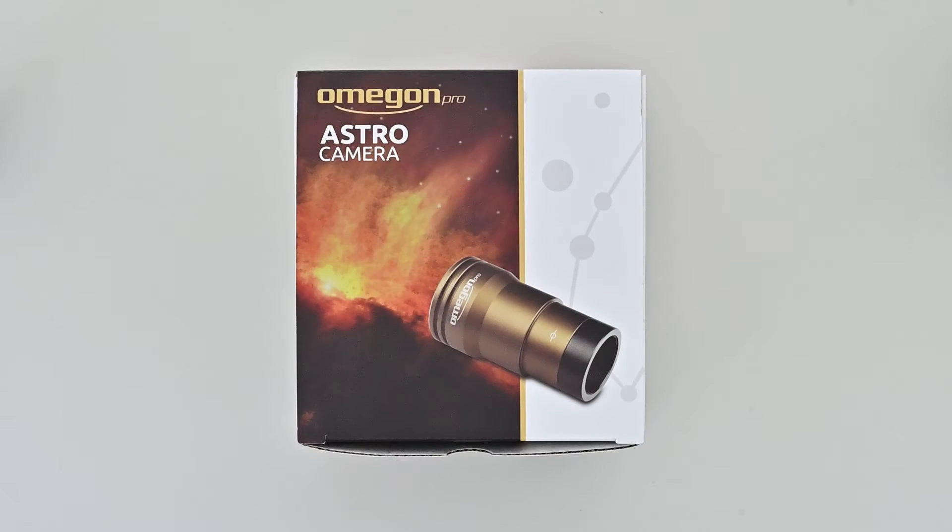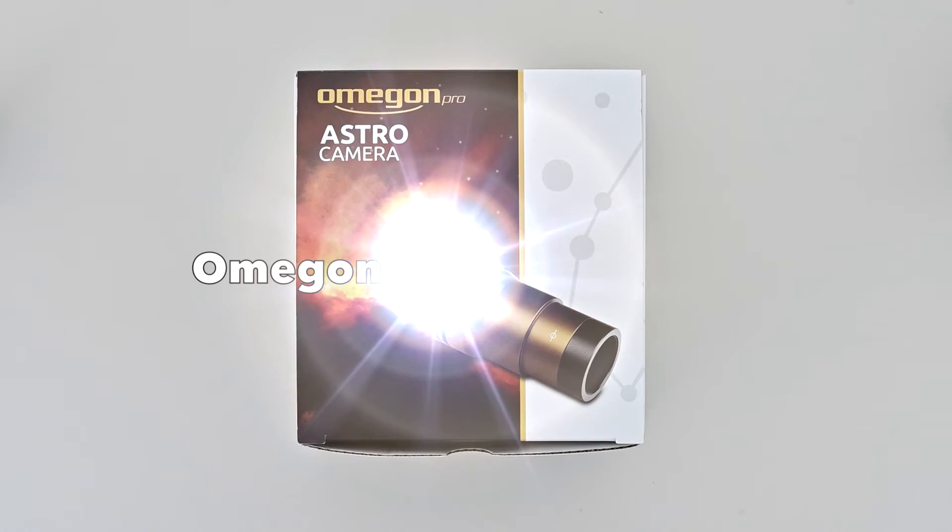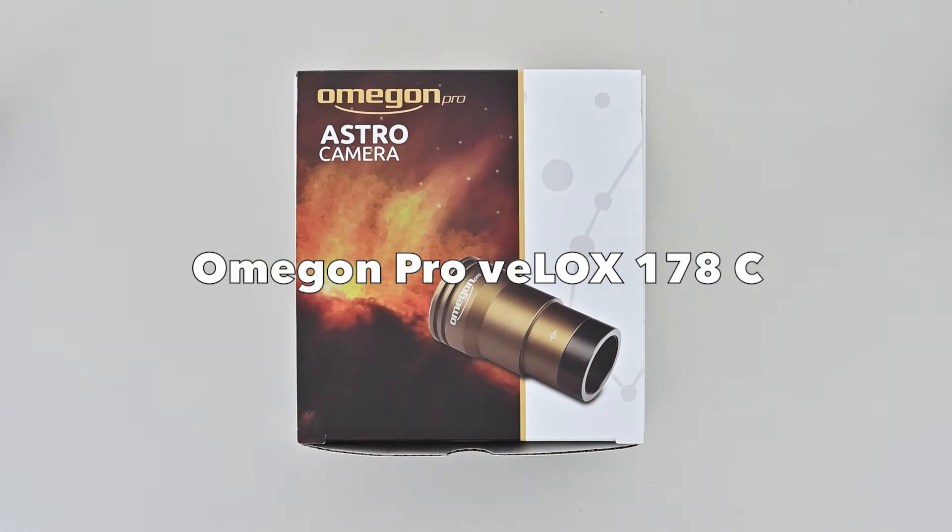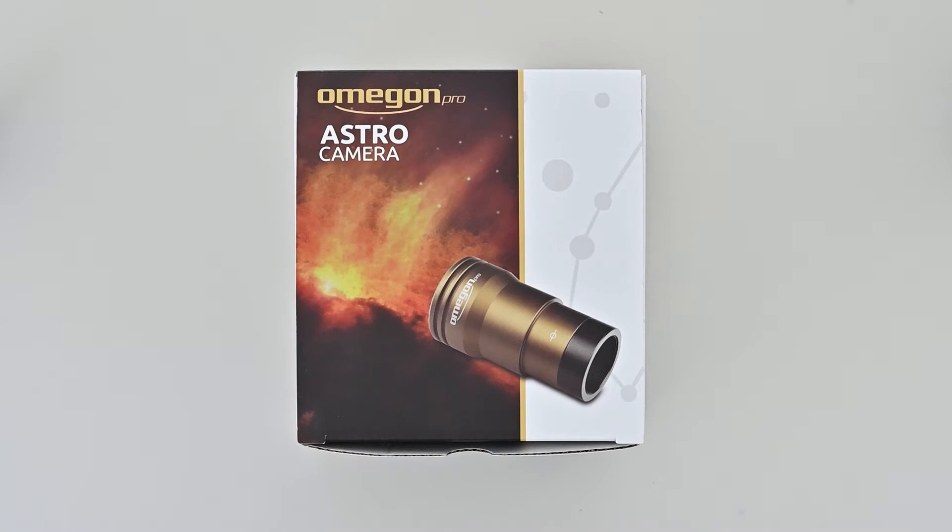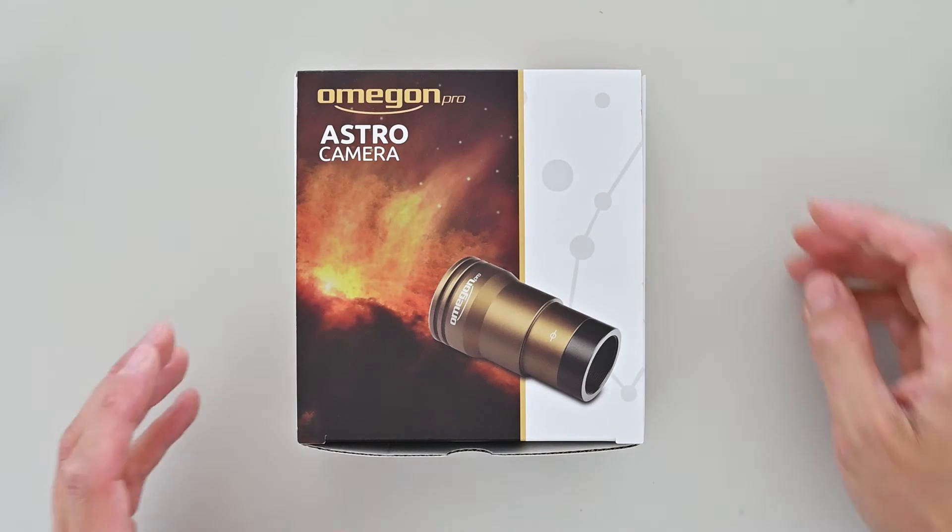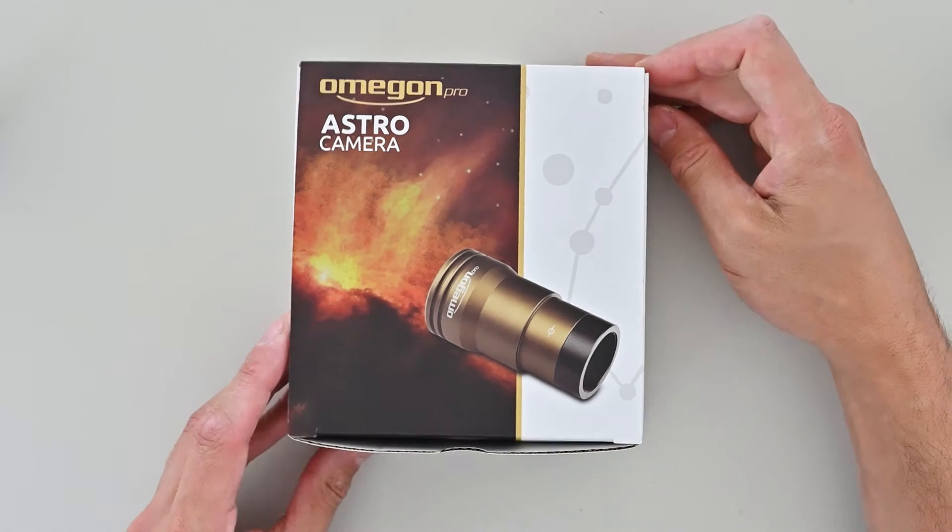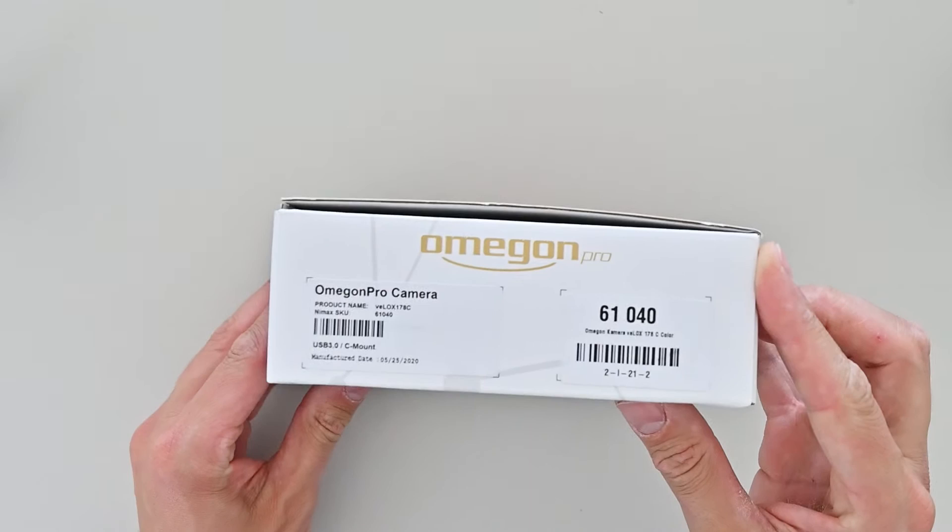Welcome to this introduction to the new Omegon Pro Astro Camera VLOX 178C. We'll do a quick unboxing and then I'll show you how to get the camera set up on a Mac.